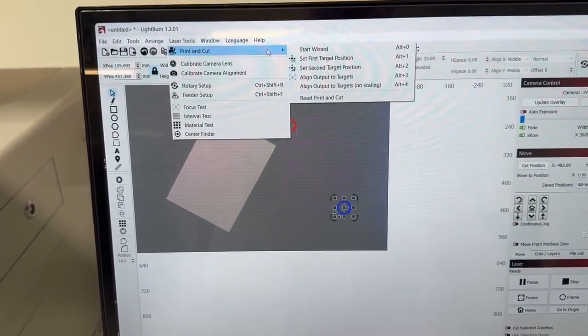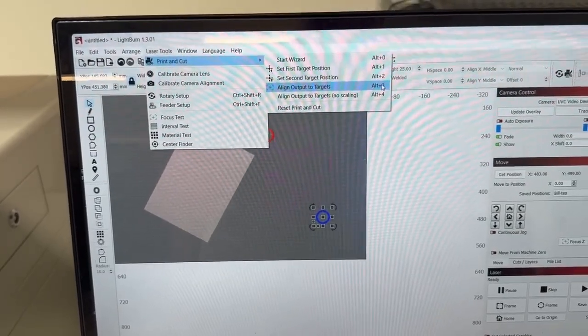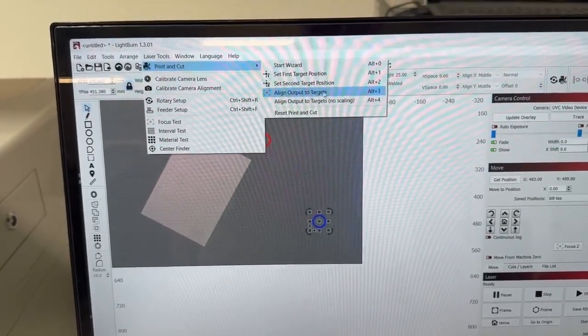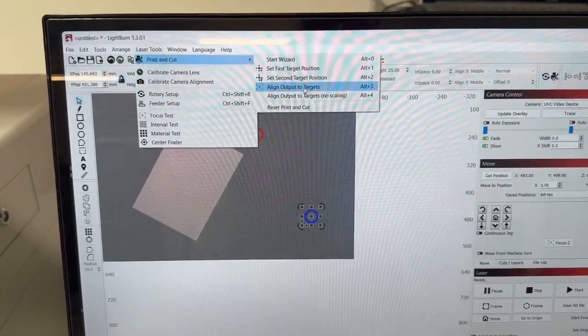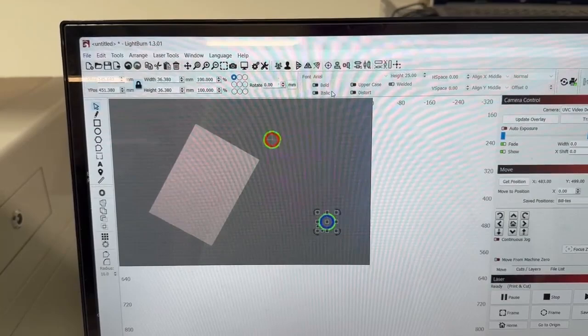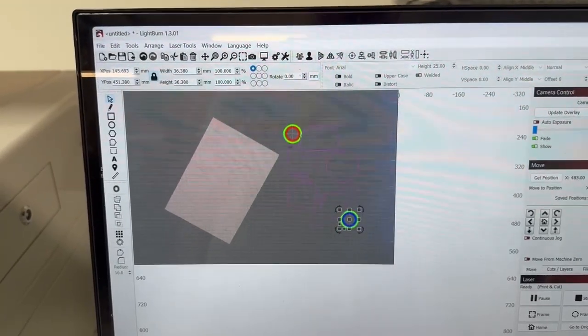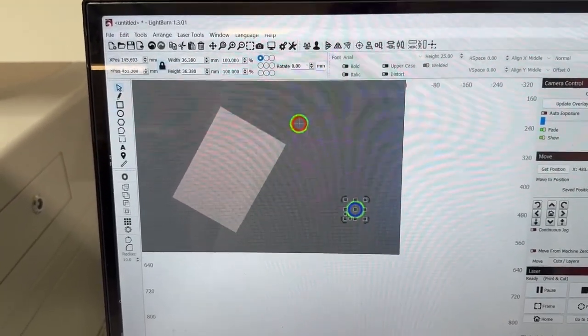It's in here laser tools if you want to check it and you can see the keyboard shortcuts. And then the third one I would have done was align output to targets. So when I get the ring around it, the green ring, it's ready to go.